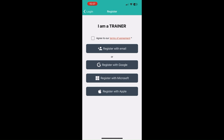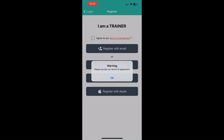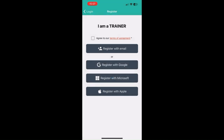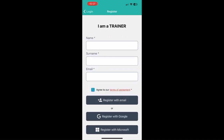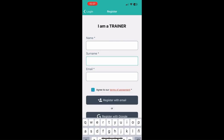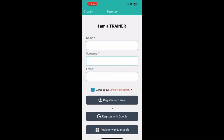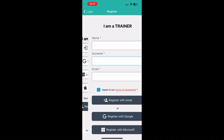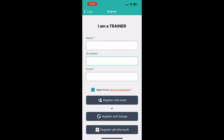You'll be able to register an account in different ways. You can use external identity providers like Google, Microsoft or Apple, and for any of these you will have to agree to the terms and conditions first. You can also register an account using your email — just fill in your name, surname and email address. You'll receive an email to set up your password and then use those credentials to log in.